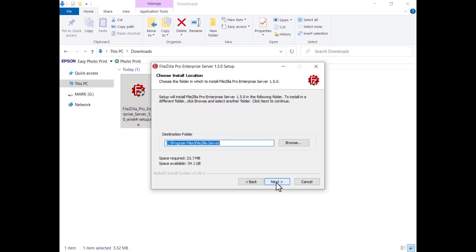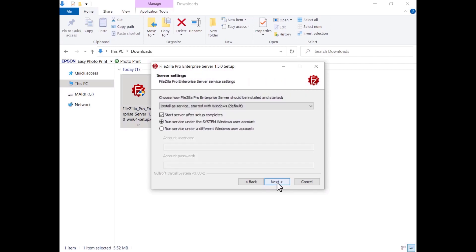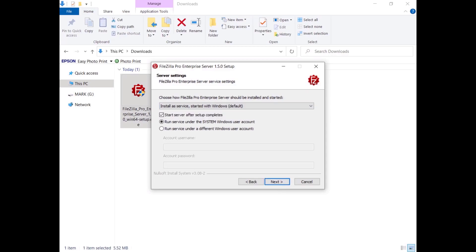Browse and choose where to install it, or just click Next and get it installed in the default location. Choose a Start menu folder or enter one. FileZilla Pro Enterprise Server is installed as a Windows service, and you can start it manually or automatically. The checkbox to start the server after setup completes is selected by default.